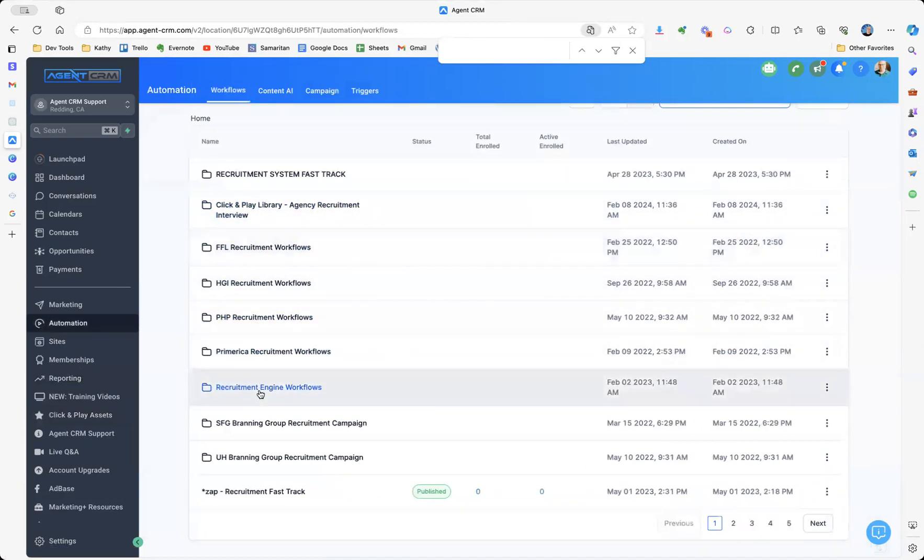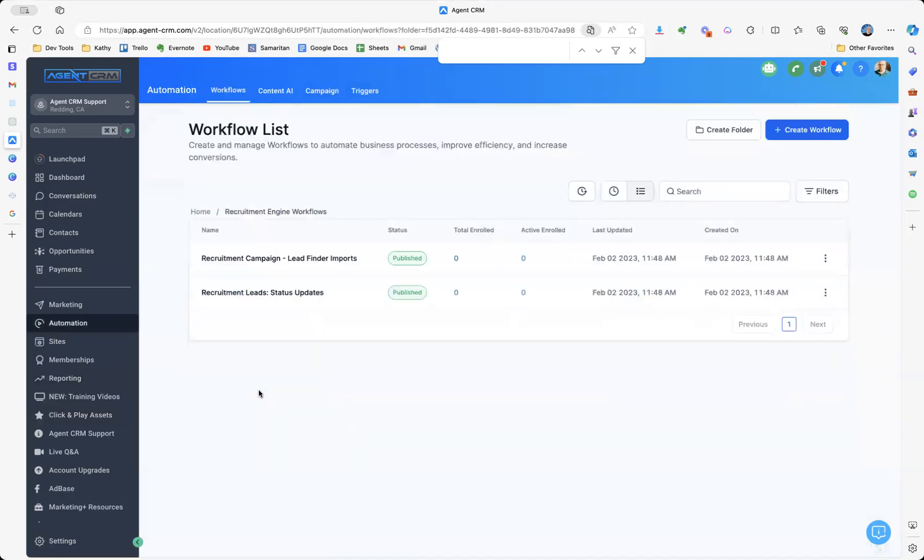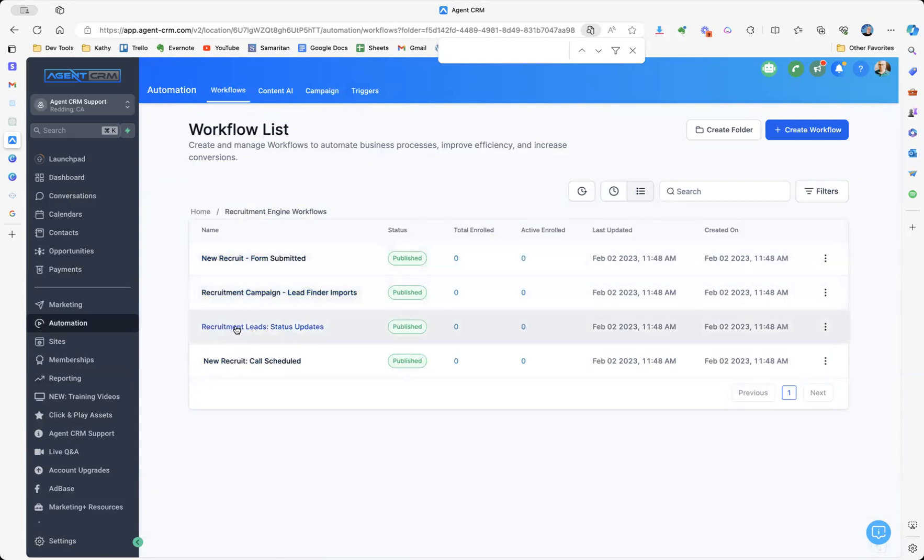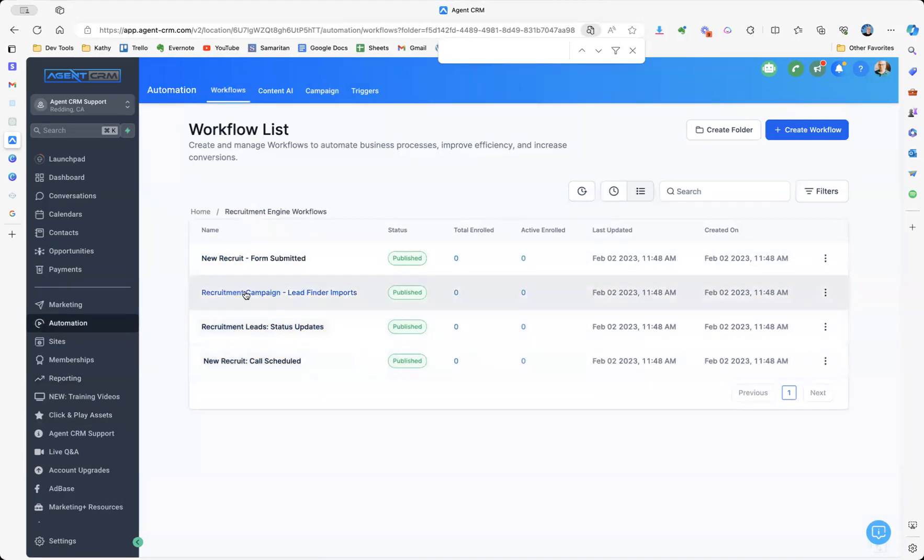So let's look at the recruitment engine workflows here. We've got a new recruit. We've got recruitment lead status updates, call schedule.